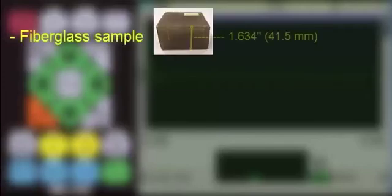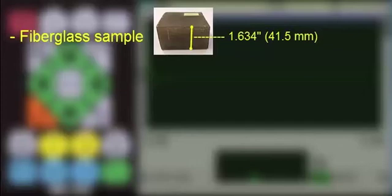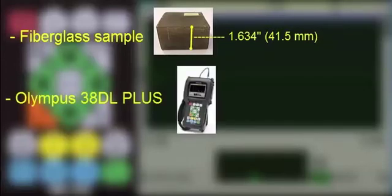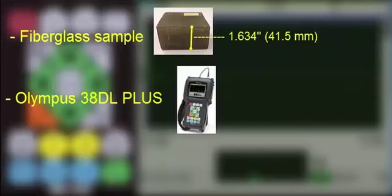In this demo, we will be measuring a 1.634 inch or 41.5 millimeter sample of thick fiberglass. We will be using an Olympus 38DL Plus thickness gauge. The exact key presses would be different if you were using a different model Olympus thickness gauge, but the overall process would be the same.